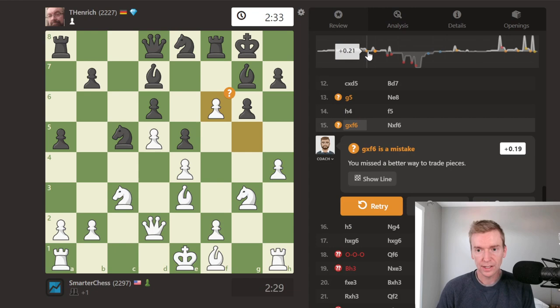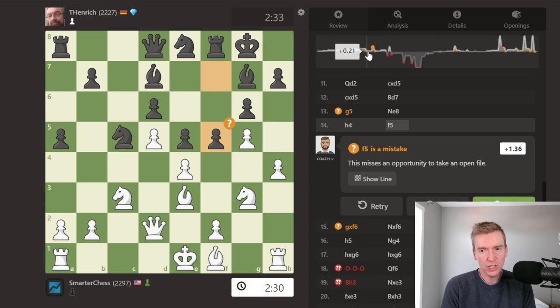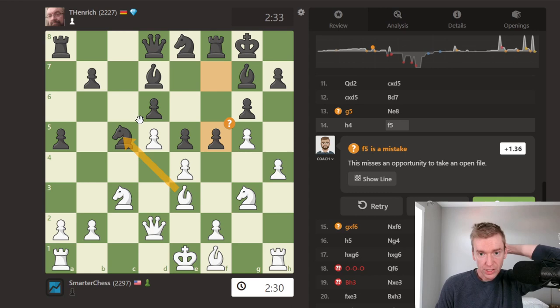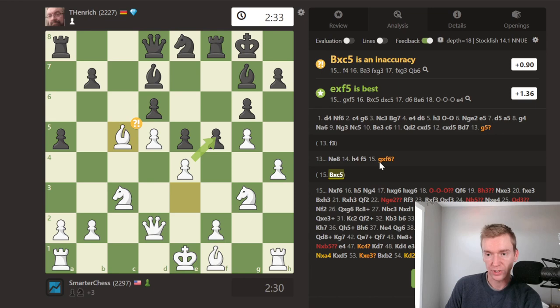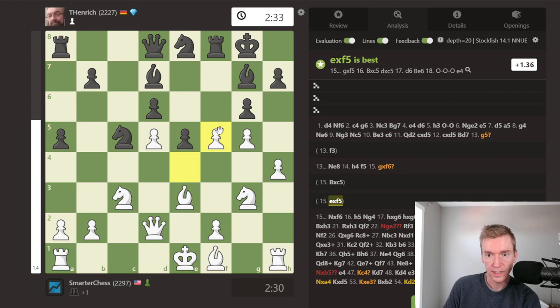I lost a big portion of my advantage there. Then here I played gxf — my instinct is always to play gxf when they play f5. There is something better here. I'm wondering if I should take the knight on c5, targeting the e pawn and creating a passed pawn on d5. But it turns out that's an inaccuracy — it doesn't hurt but doesn't help. So let's look at the analysis: gxf is strongest, then bishop takes c5, followed by d6.